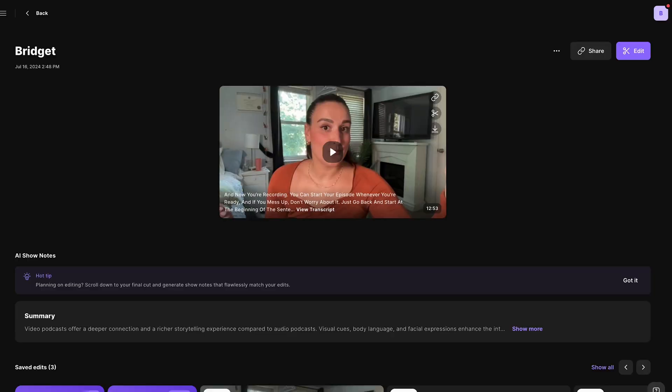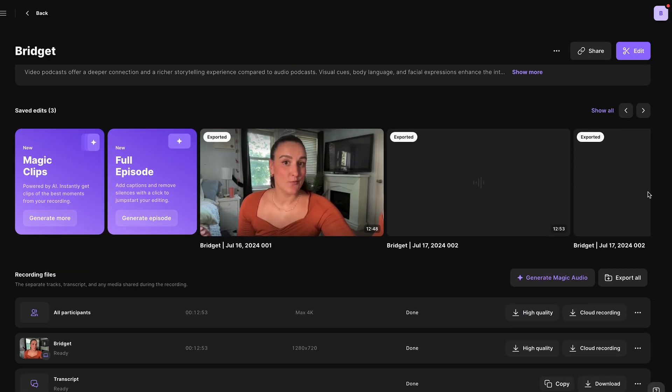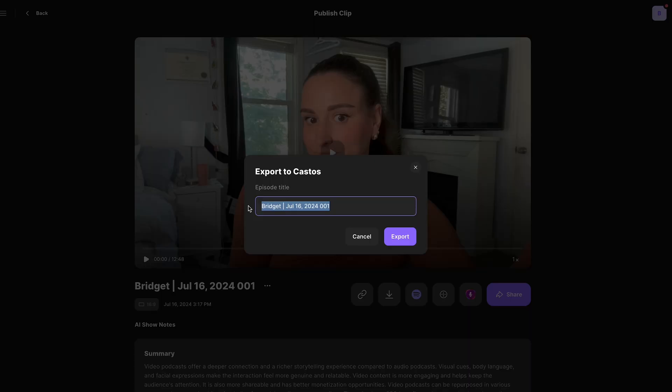When your podcast episode has been edited and uploaded, you'll see your episode right here on your dashboard. Head into it, and below the preview, you will see an option to upload directly to Castos.